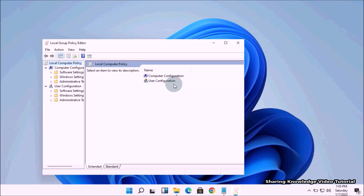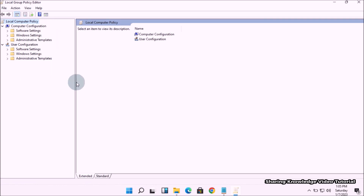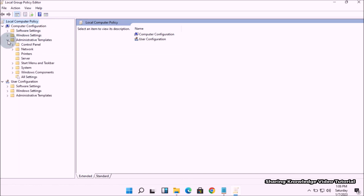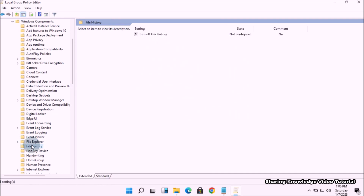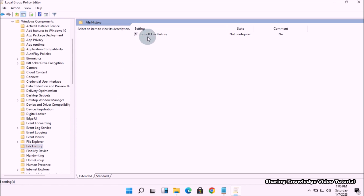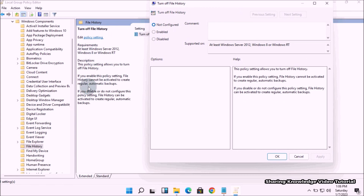In the Group Policy Editor, navigate to the following path. Expand Computer Configuration by clicking on the folder, then expand the Administrative Templates folder, then expand the Windows Components folder. Here, select the File History folder, and then in the right pane, double-click on the setting named Turn off File History.